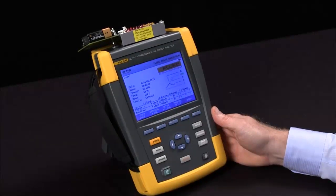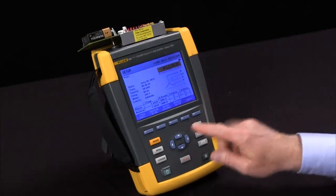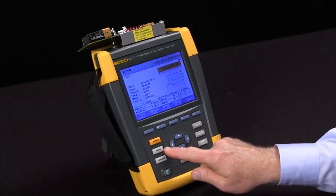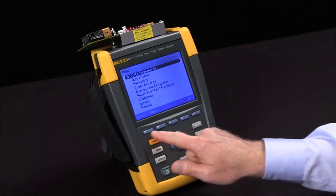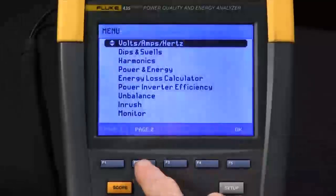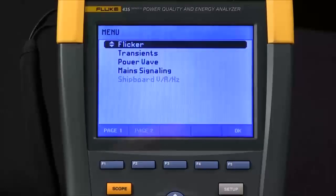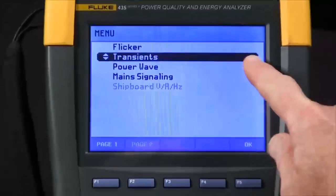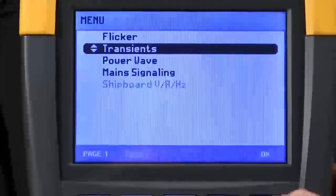In this session, we're going to cover how to set up the Fluke 435 to capture transients. We'll start out by going to the menu, highlight page 2 with the F2 button, arrow down to select transients, and say OK.